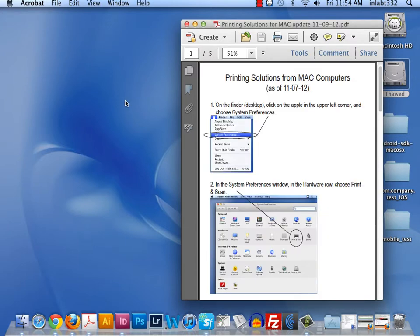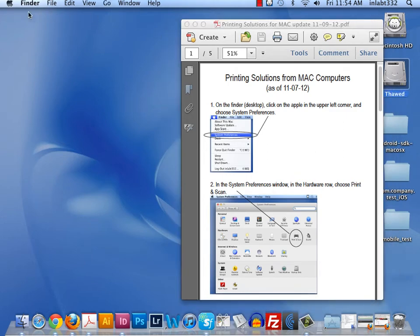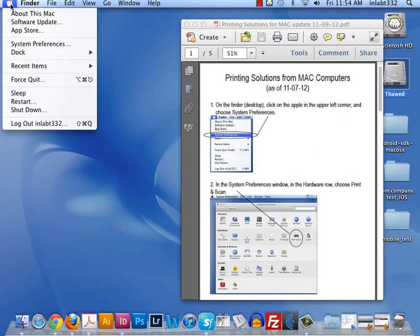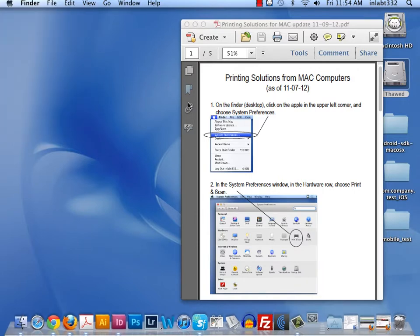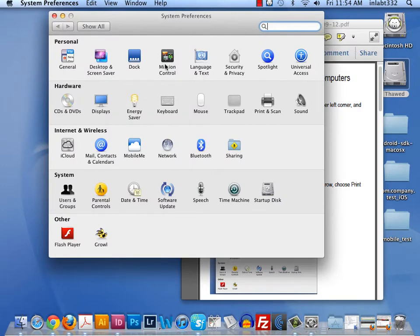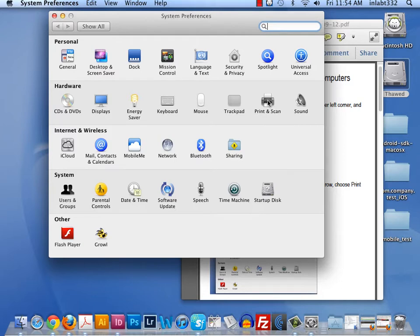To get started, what we're going to have to do on the Apple Mac computer is go to that little Apple in the upper left-hand corner, and go to System Preferences. We're going to then click on the hardware for print and scan. That's over here, second row down, nearly the end of the column.